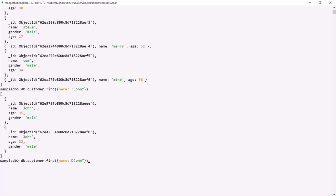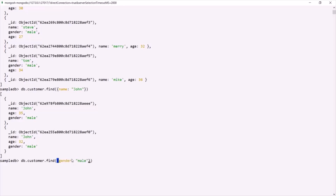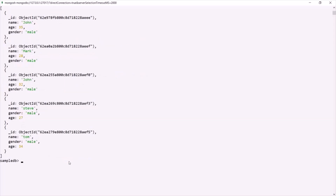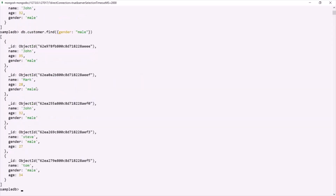In the same way, if I want to fetch all the documents where the gender is male, in the filter I can specify gender as male. This should return us all the documents where the gender is male. As you can see, it has returned us all the documents where this gender is male. So in this way we can also pass a filter to the find method.